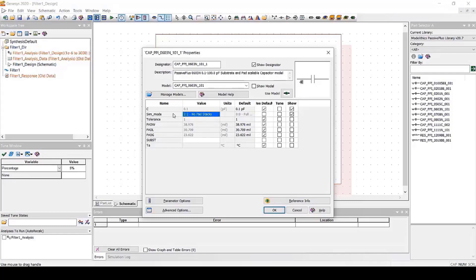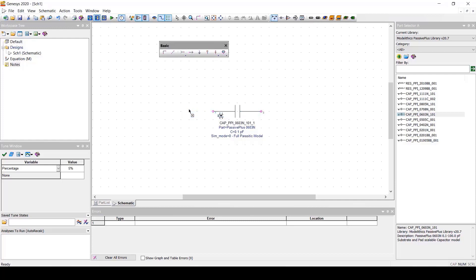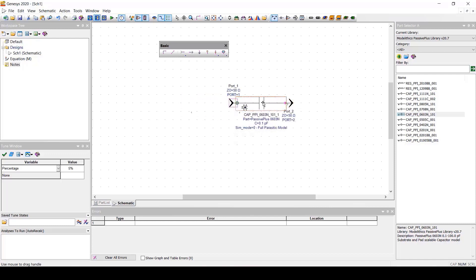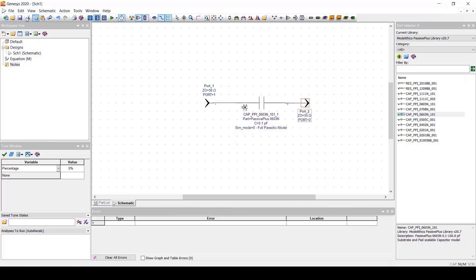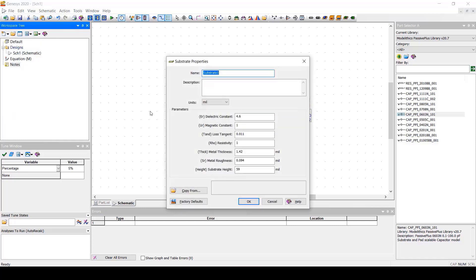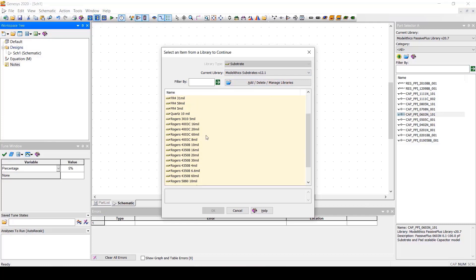Let's now demonstrate a model simulation. Here we have our schematic with the same Passive Plus model we've been looking at. Let's add 50 ohm input and output ports. Next, we'll add a substrate.